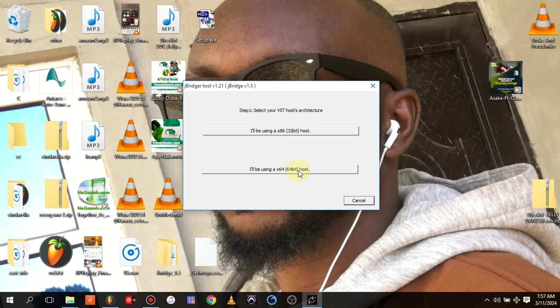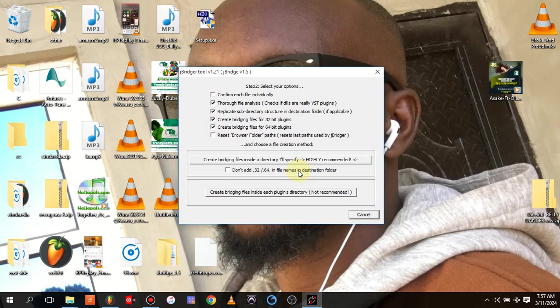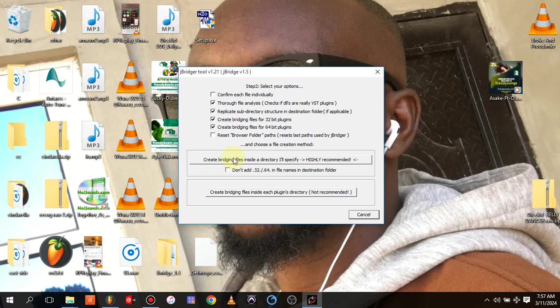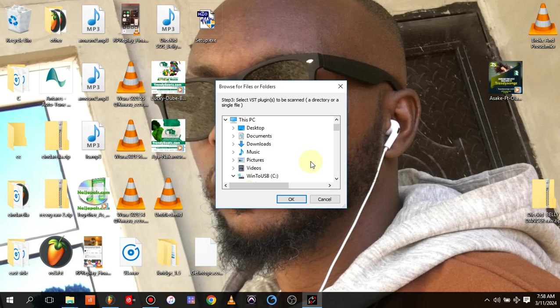I will be using a 64-bit, that's x64, that's 64-bit host. You click on it and another dialog box will open. You don't need to touch anything or do anything. You just come to 'create bridge files inside the directory I will specify' - highly recommended. You click on it again, so a dialog box will actually open.